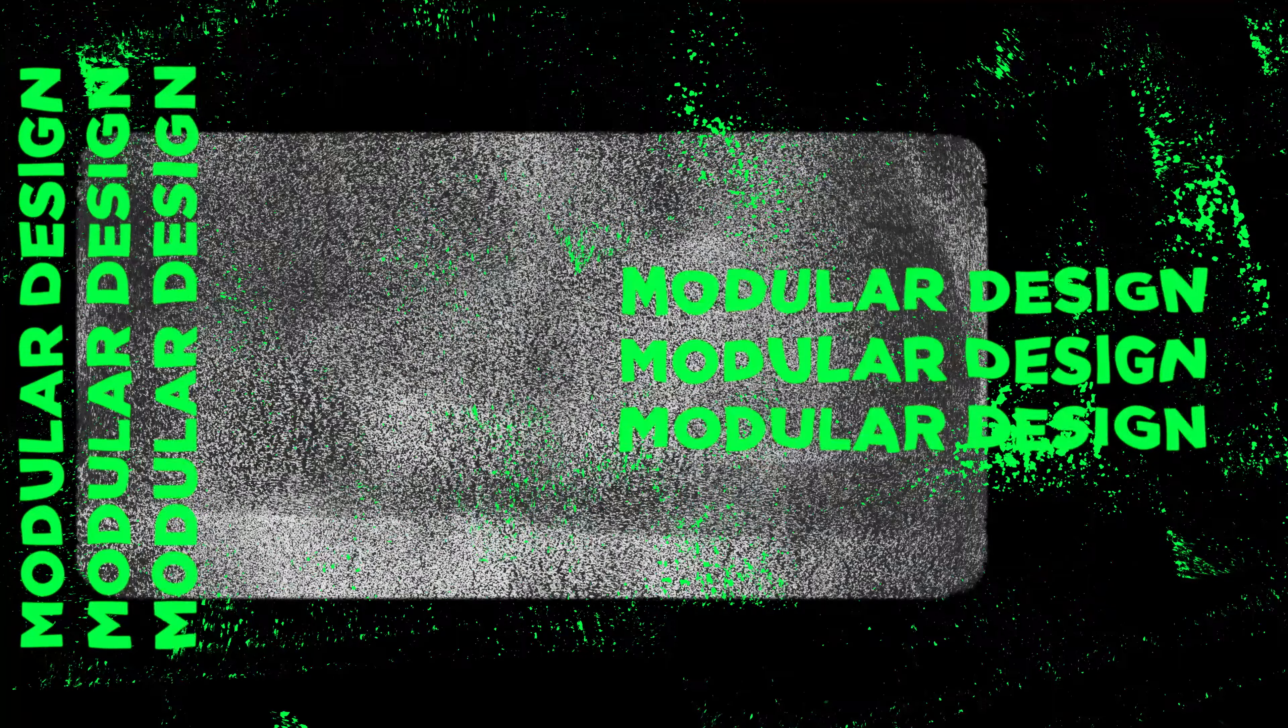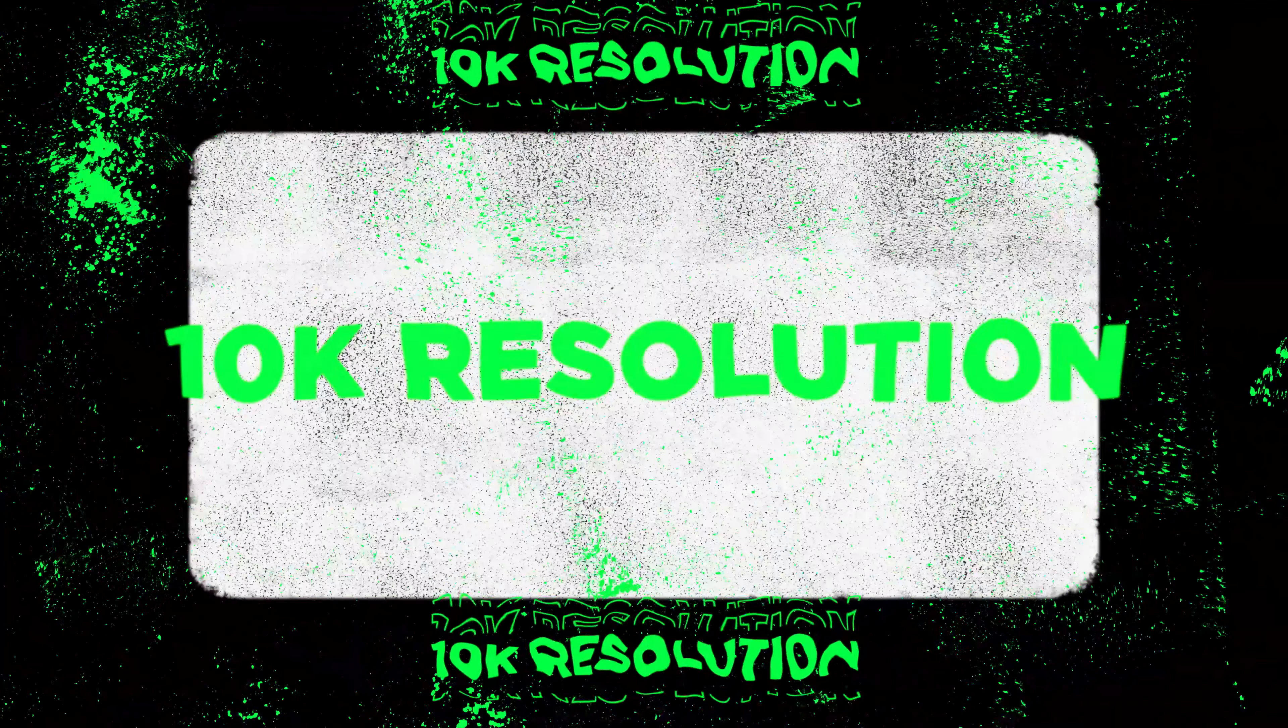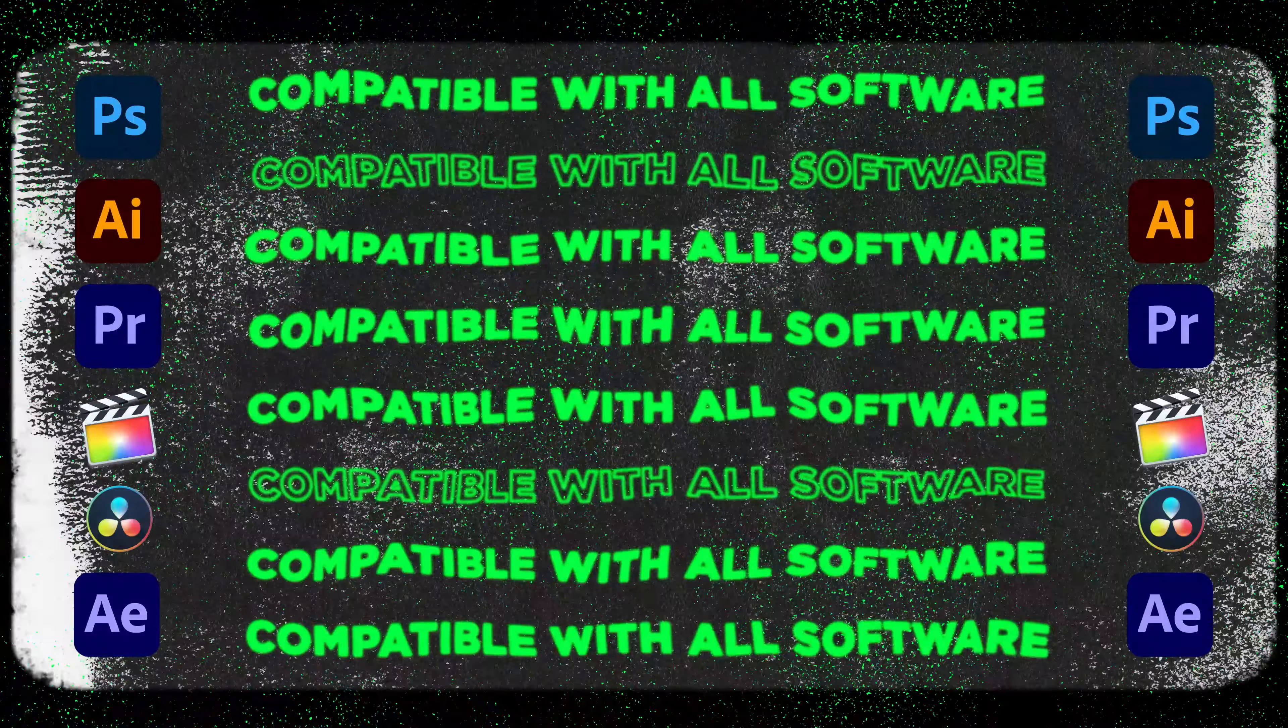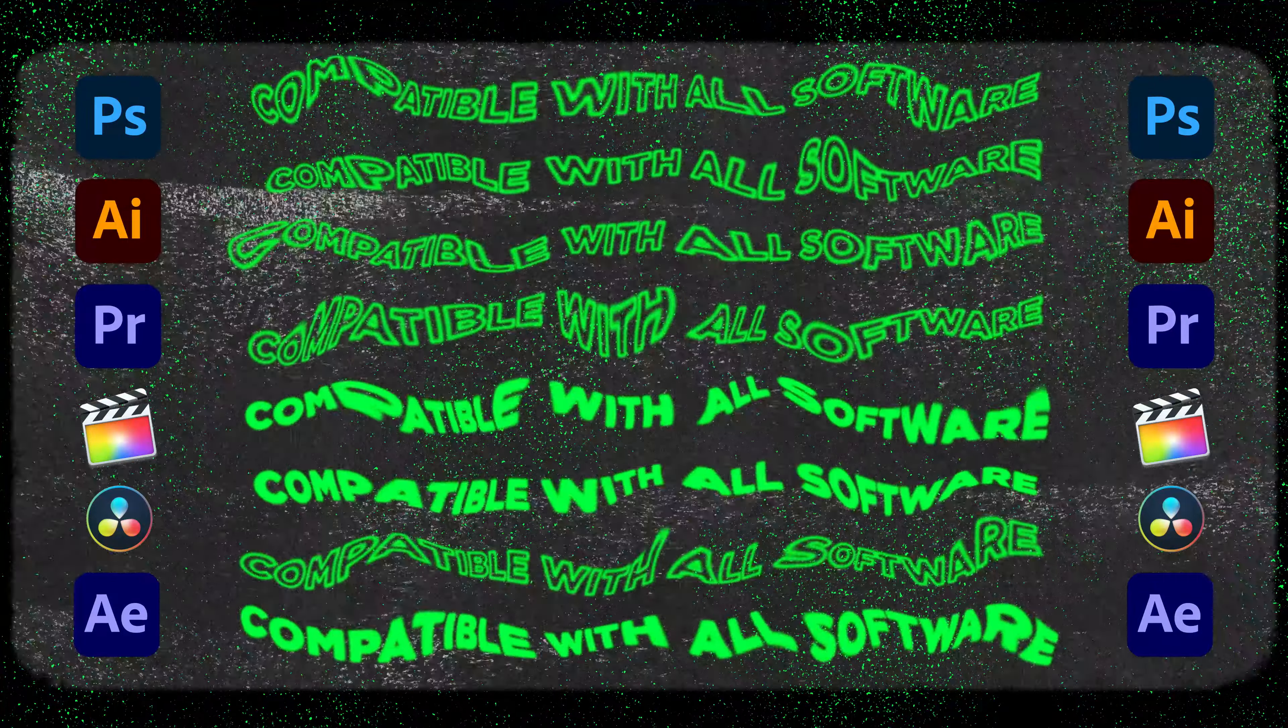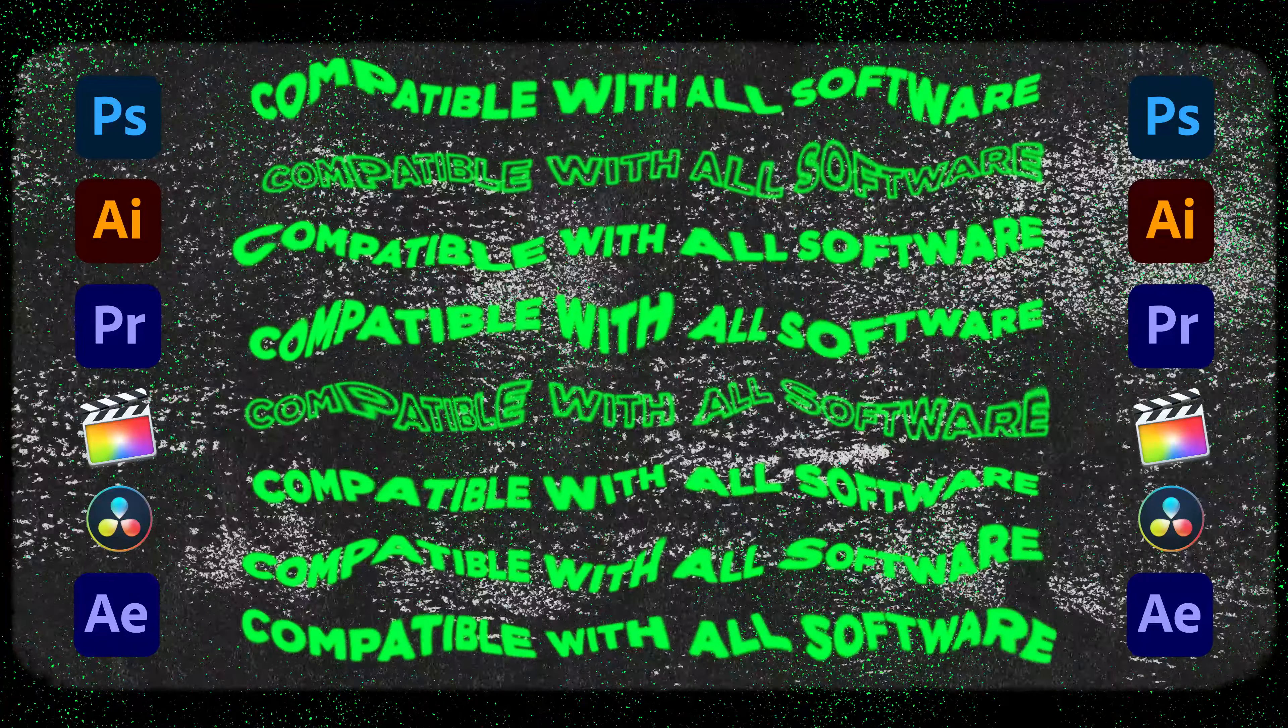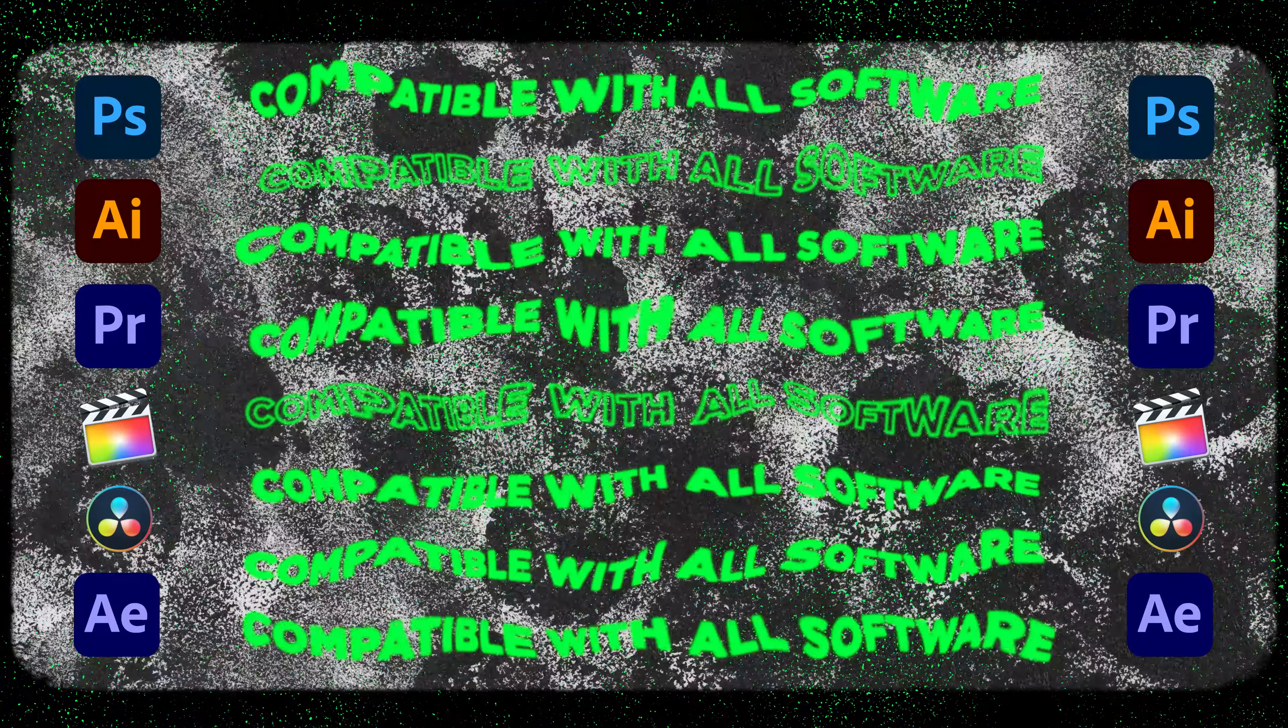This grunge pack is scanned in at 1200 DPI, making each asset 10K resolution. The pack is compatible with all major photo and video editing software from Photoshop, Illustrator, Premiere Pro, Final Cut Pro X, DaVinci Resolve, After Effects, Vegas, and more.